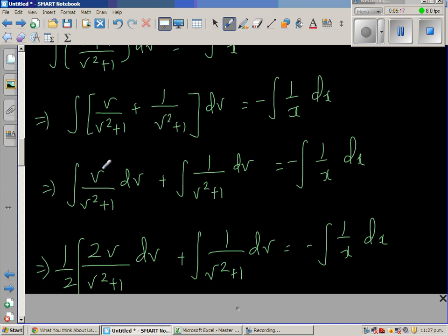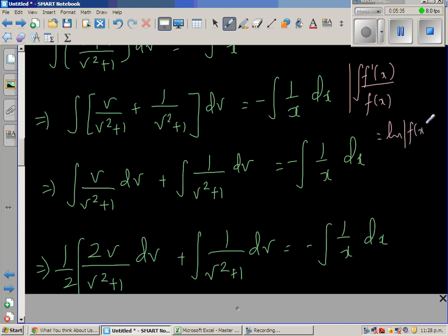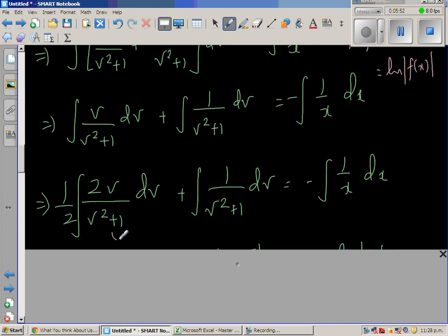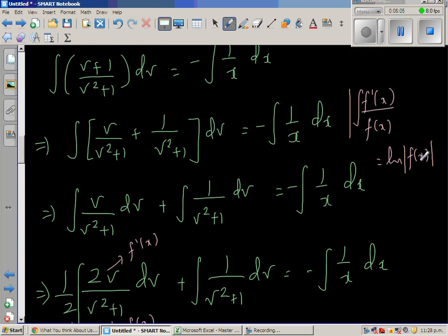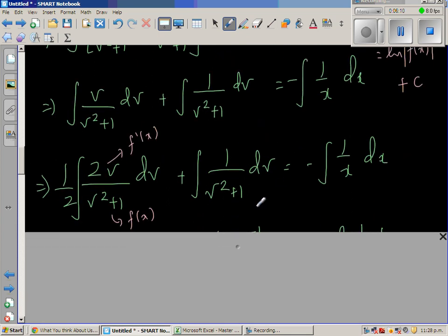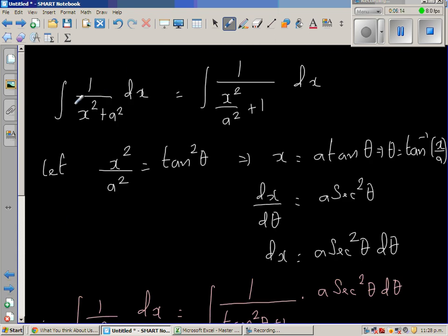For the first integral, the differentiation of v² + 1 is 2v. Using the formula: integral of f'(x)/f(x) = ln|f(x)|, we need a factor of 2 in the numerator, so we multiply and divide by 2. This gives (1/2) ln|v² + 1|, applying the formula since the denominator is f(x) and the numerator is its derivative.